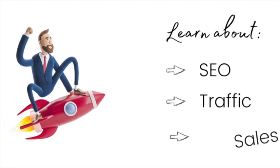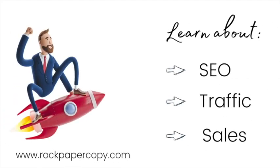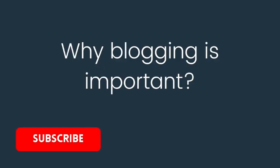Welcome to Rock Paper Copy, best place for Shopify store owners to learn about SEO, getting traffic, and sales. So why blog is so important for SEO?